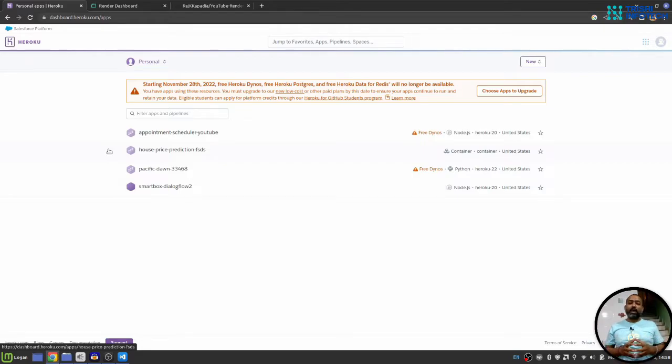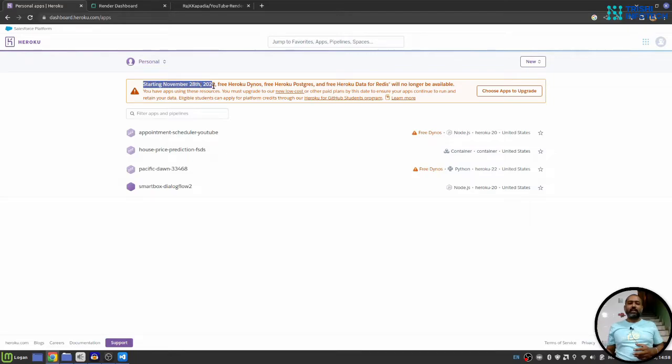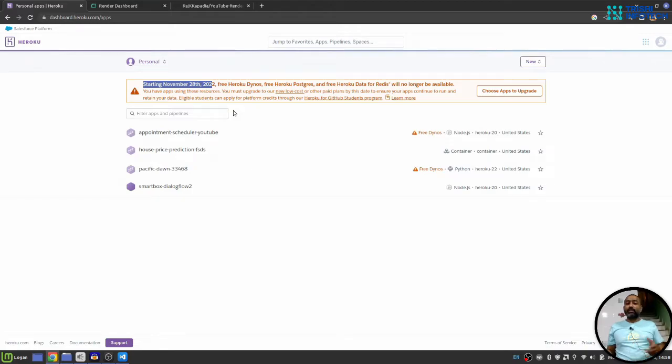Since Heroku has stopped free support, you can see on my personal Heroku account, I see a warning that starting from November 28th, all the free things are gone. Either choose to upgrade or go elsewhere.